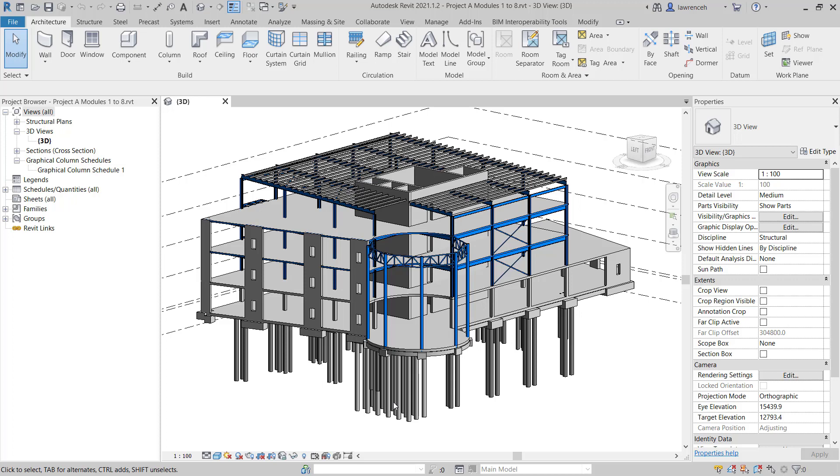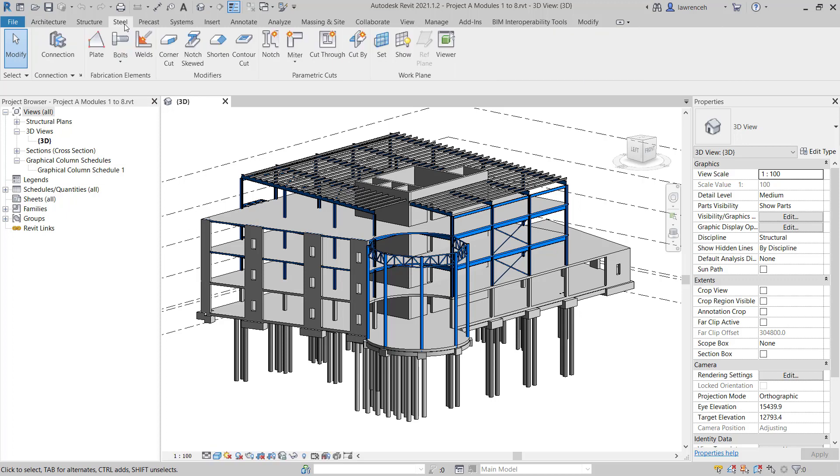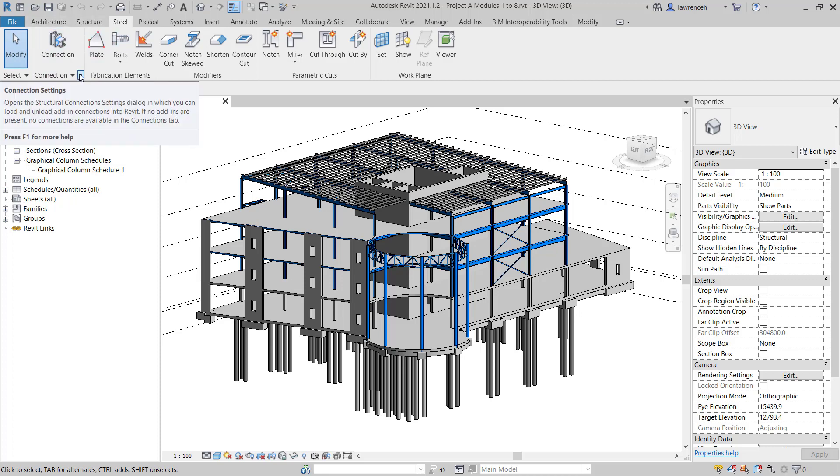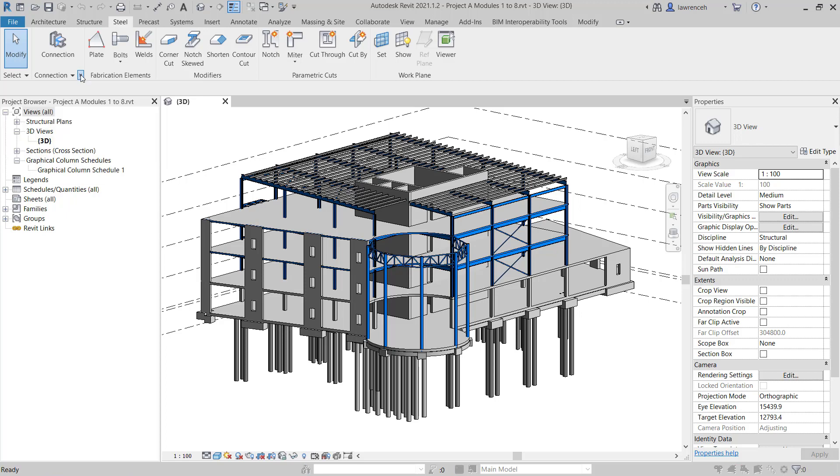We're going to begin by adding some connections into this project and then placing a simple connection between a column and a beam. Let's begin by selecting the Steel ribbon. On the Steel ribbon, you'll note we have the Connections button. And here we can go to Connection Settings.